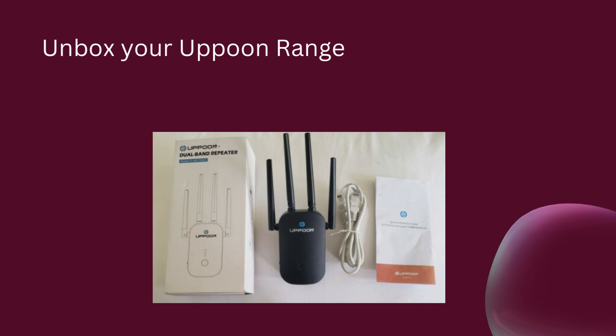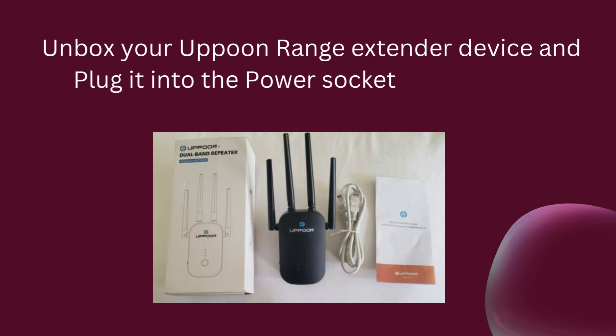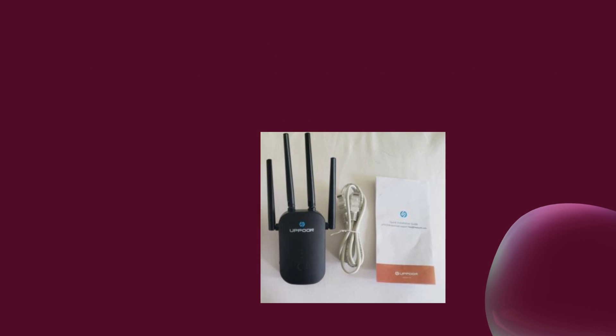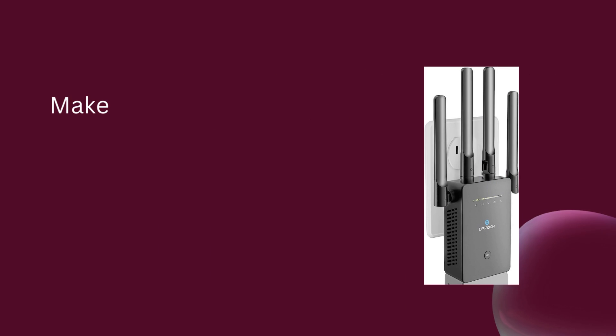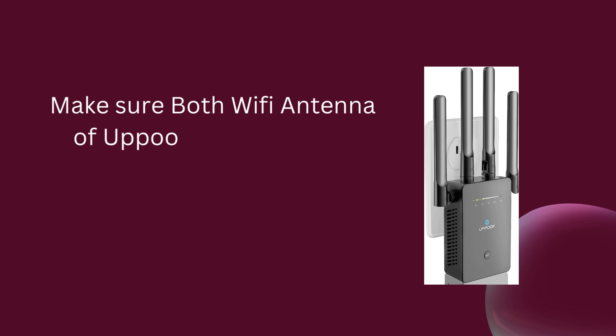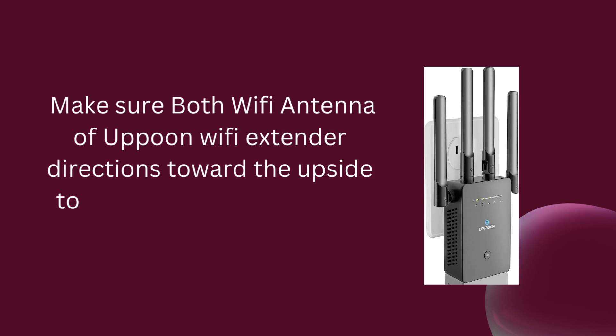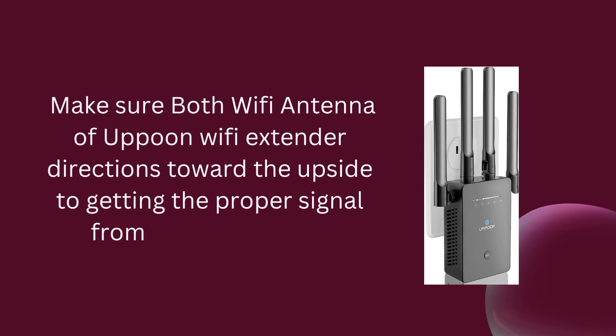Unbox your Apun range extender device and plug it into the power socket near the host router. Make sure both Wi-Fi antennas of the Apun Wi-Fi Extender are directed upward to get proper signal from the host router.